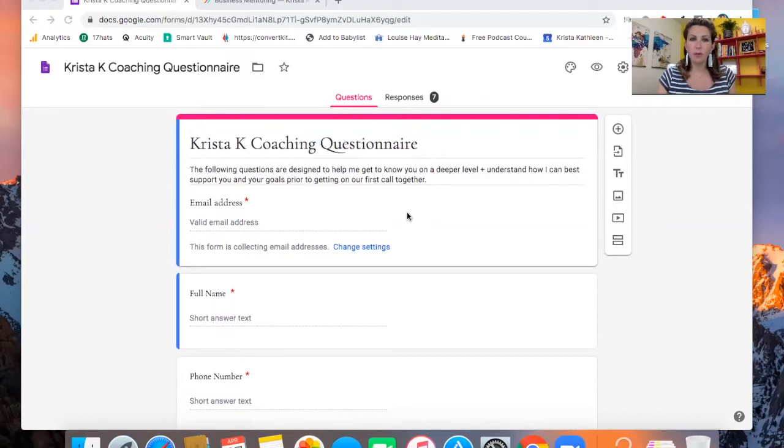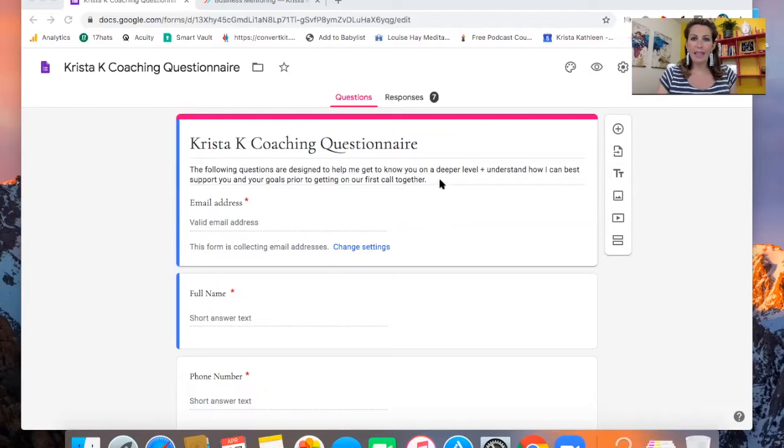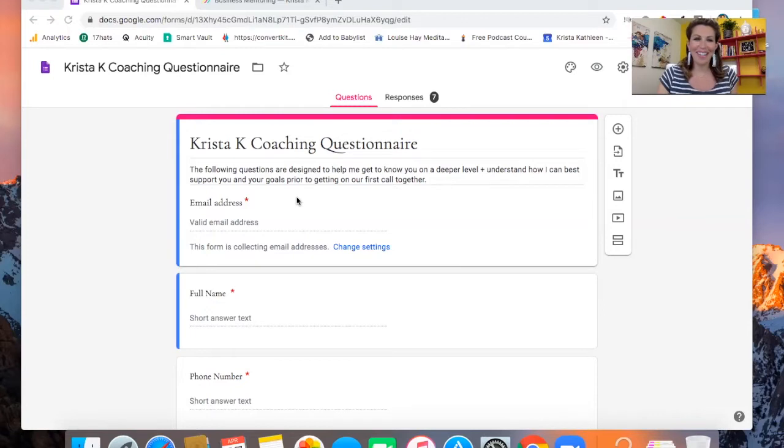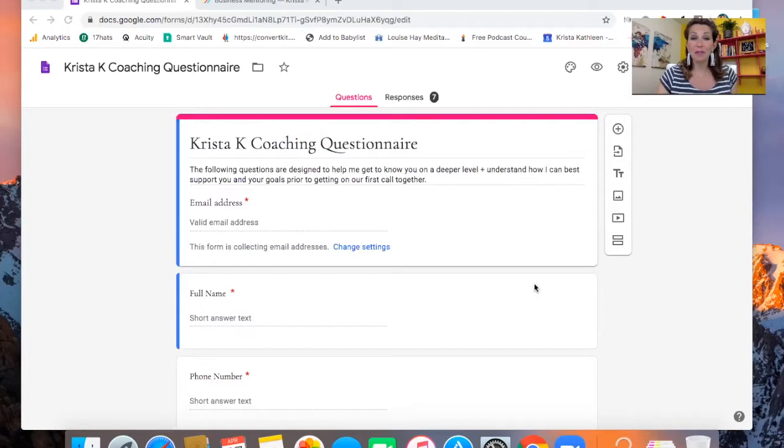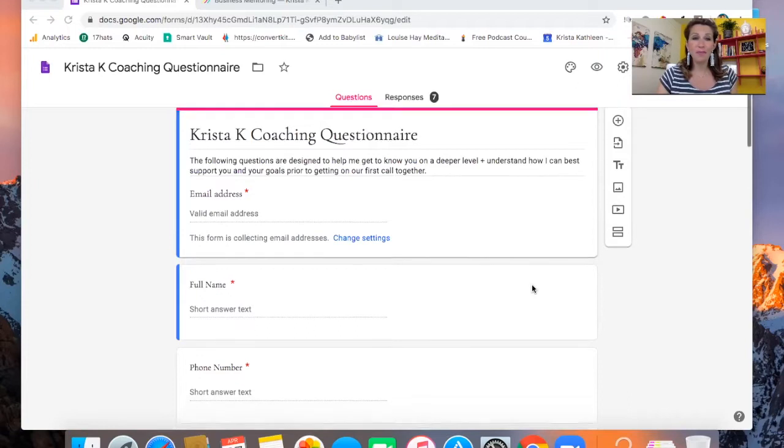I like to use Google forms for this. It's really easy to use. And at the top, I explain why I'm doing this questionnaire because adults like to know why they need to do things. So it says the following questions are designed to help me to get to know you on a deeper level and understand how I can best support you and your goals prior to getting our first call together.